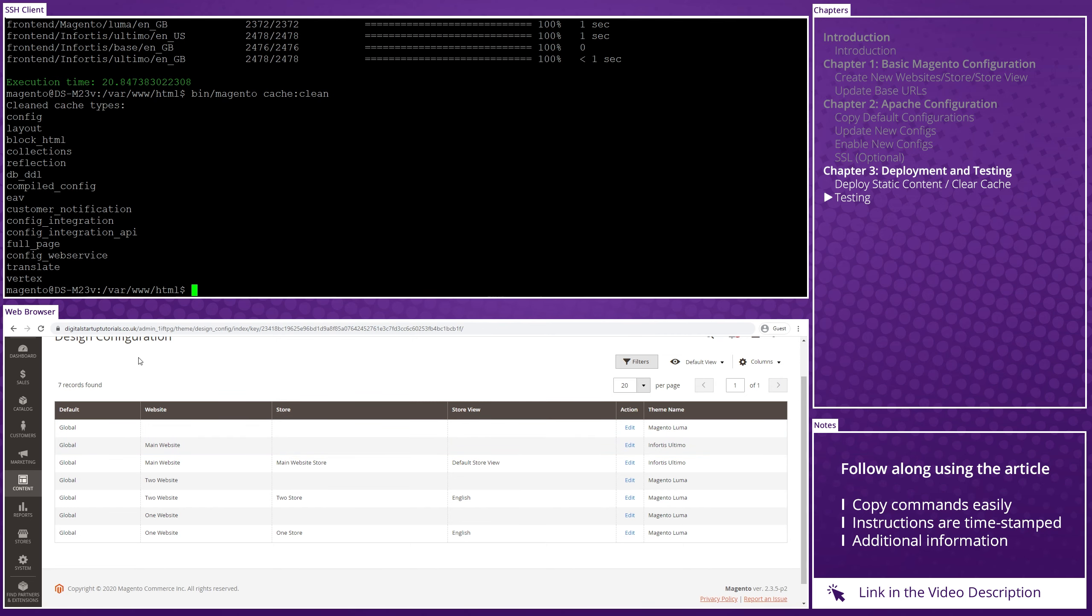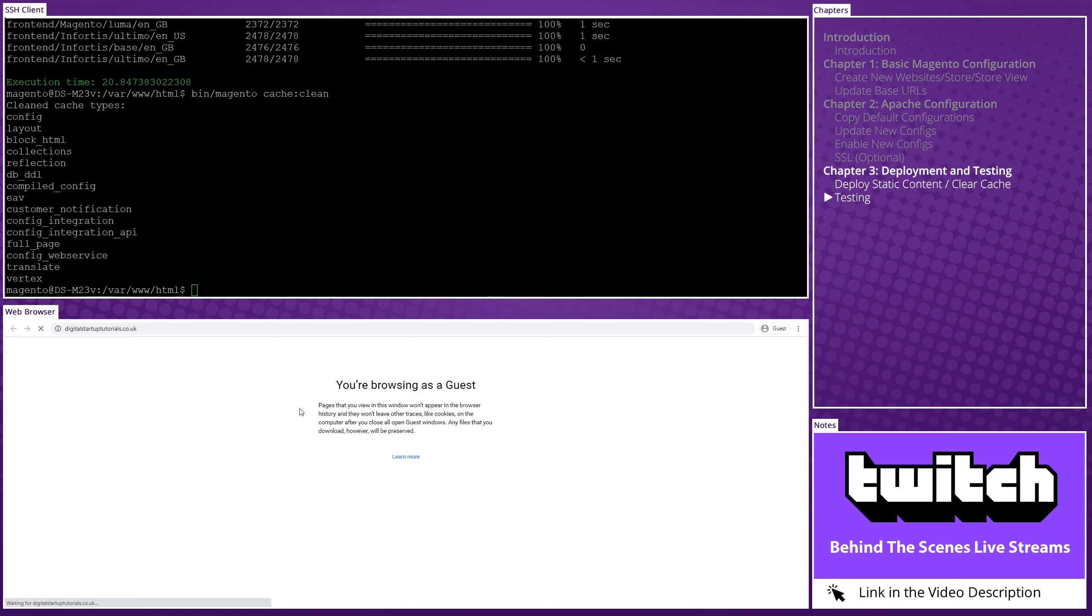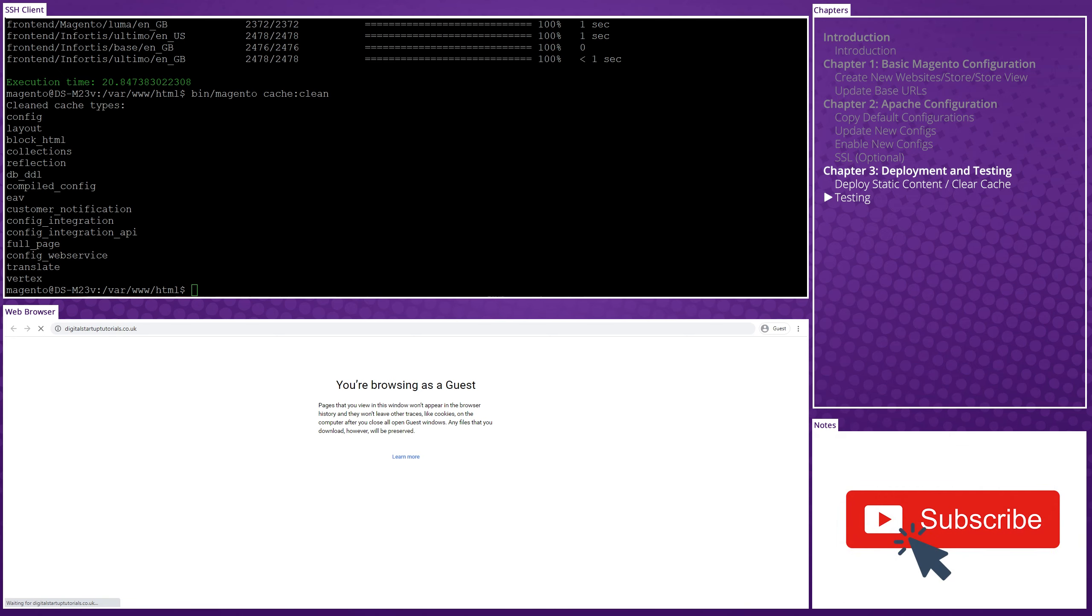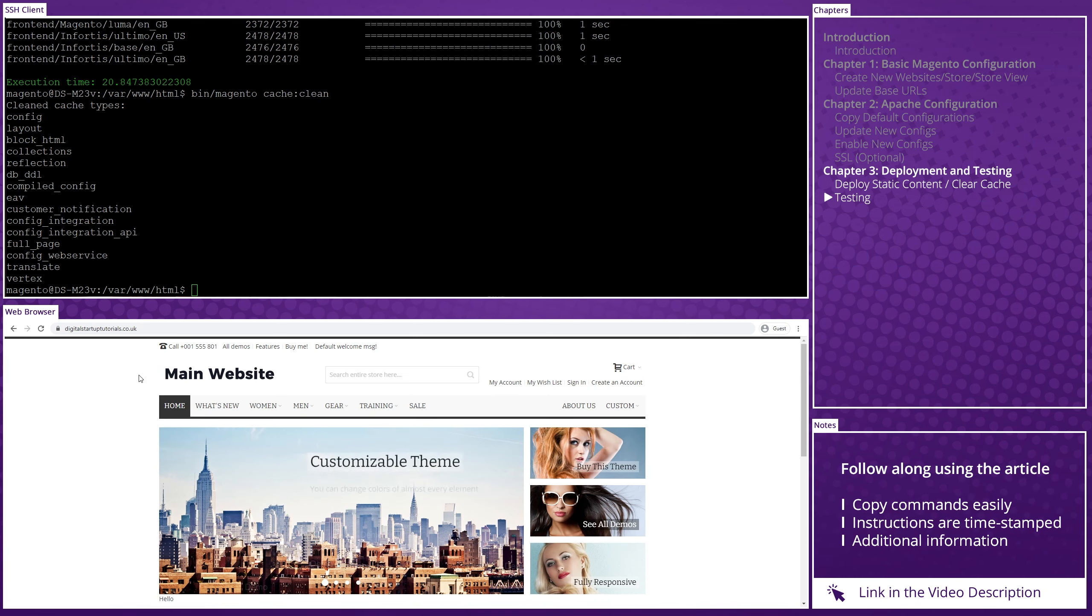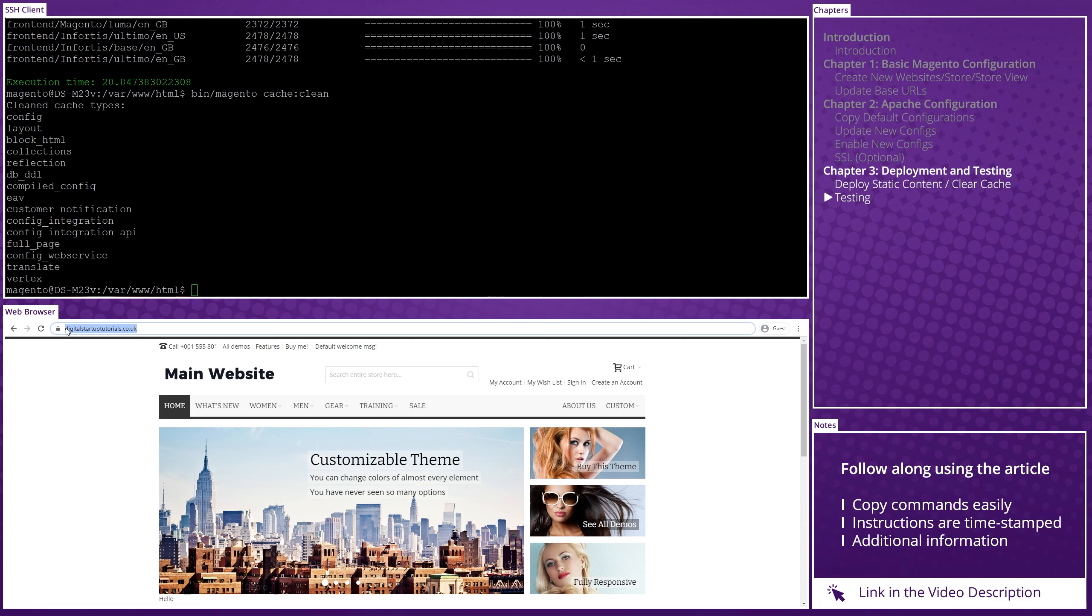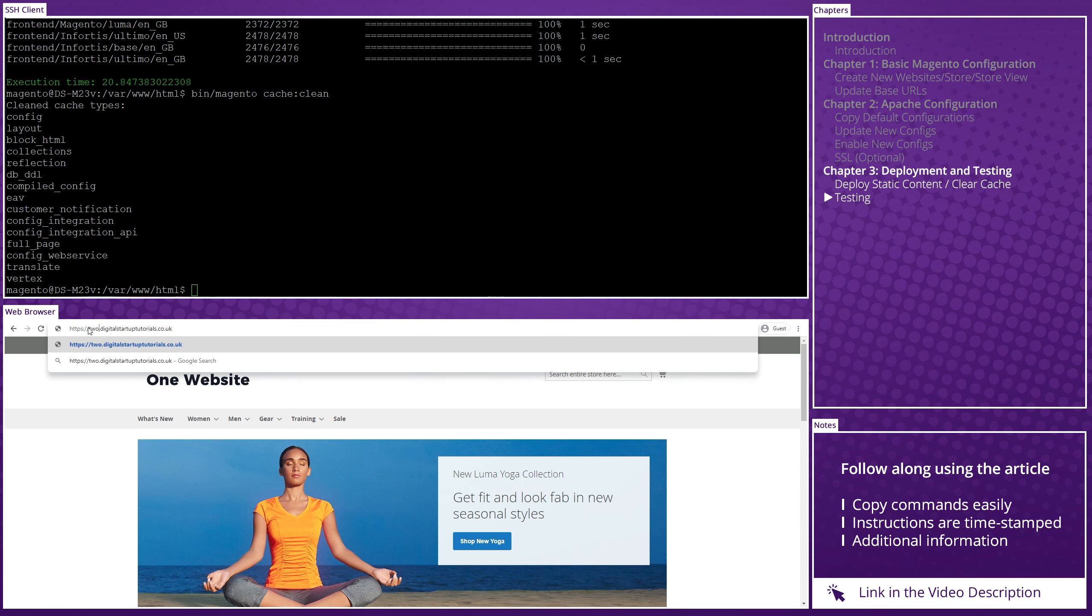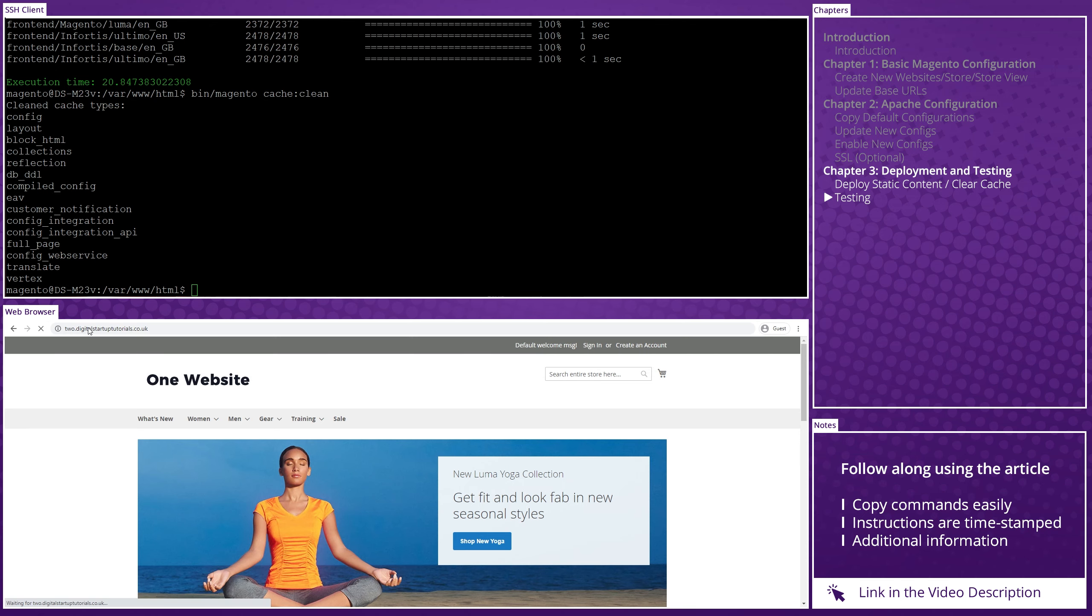So first things first, let's test out the main domain name, just make sure it's working. So in that case, that's going to be digitalstartuptutorials.co.uk for me. And we'll let that load. It will take a moment because we just cleared the cache and redeployed static content. So everything's going to be slow on the first load. And there we go. So as you can see, this is the main website, confirmed by the logo that I changed earlier. And then we can try our next domain name, which is 1.digitalstartuptutorials.co.uk. And let's wait for that to load. And there we go. We can see that one's loading correctly, confirmed by the logo that I changed earlier. And finally, we will load up 2.digitalstartuptutorials.co.uk and see if that loads correctly. And there we go. We can see that that's loaded correctly as well.